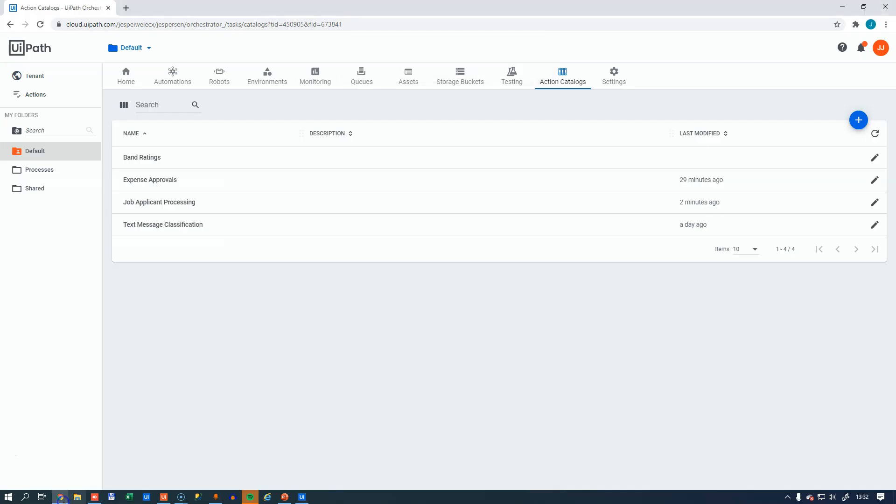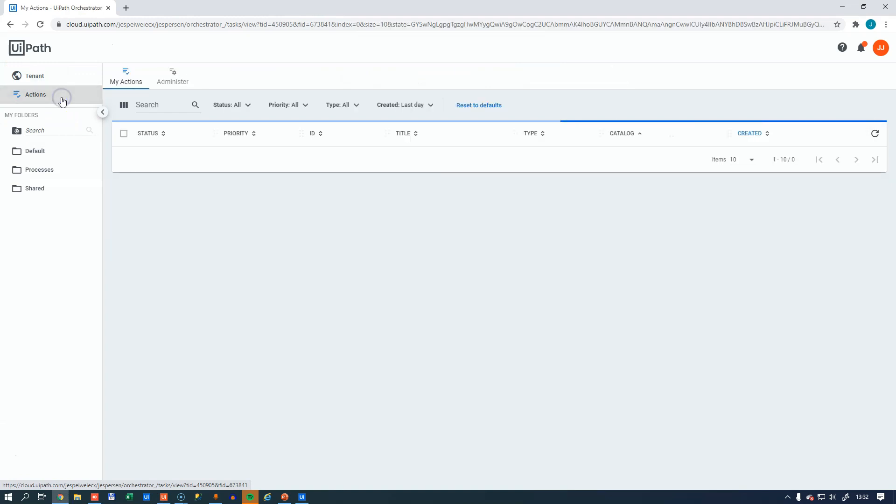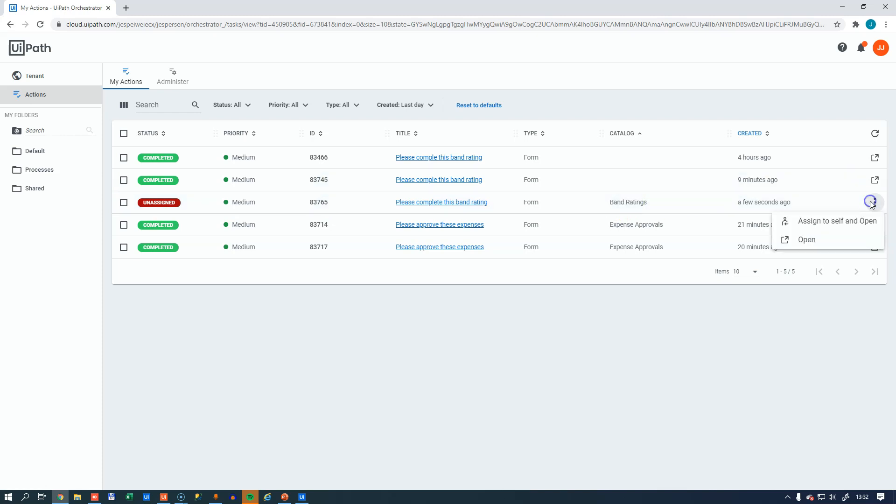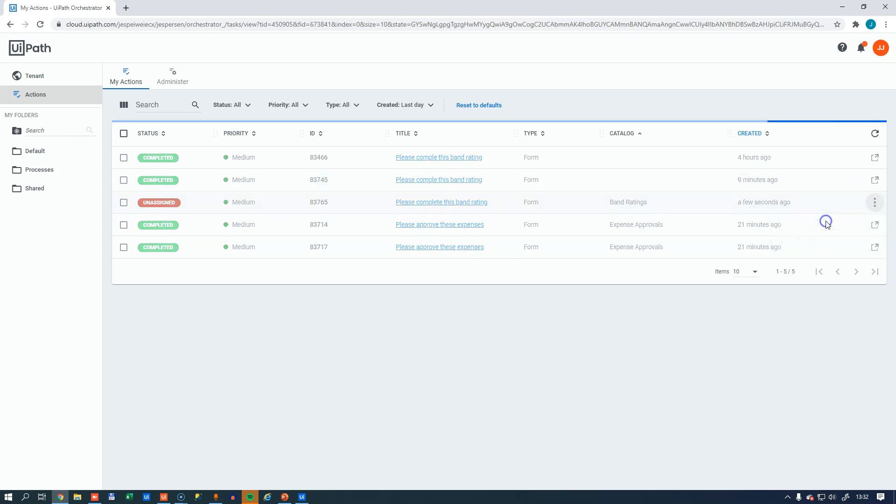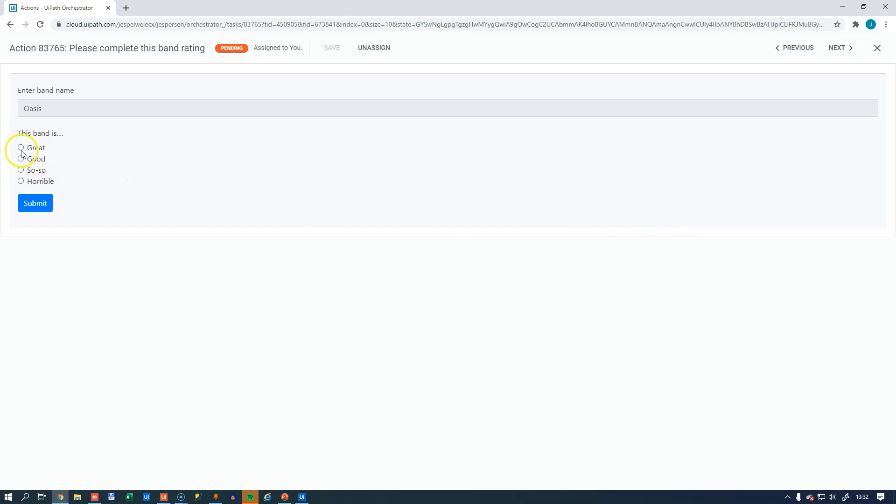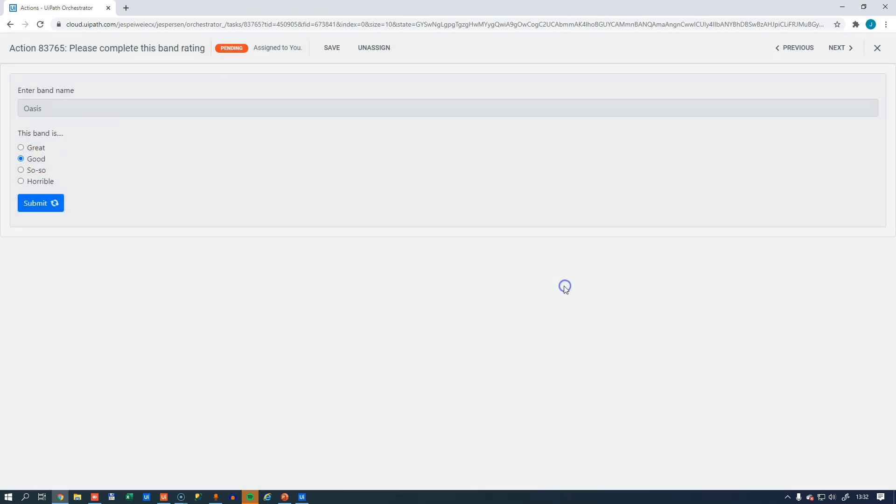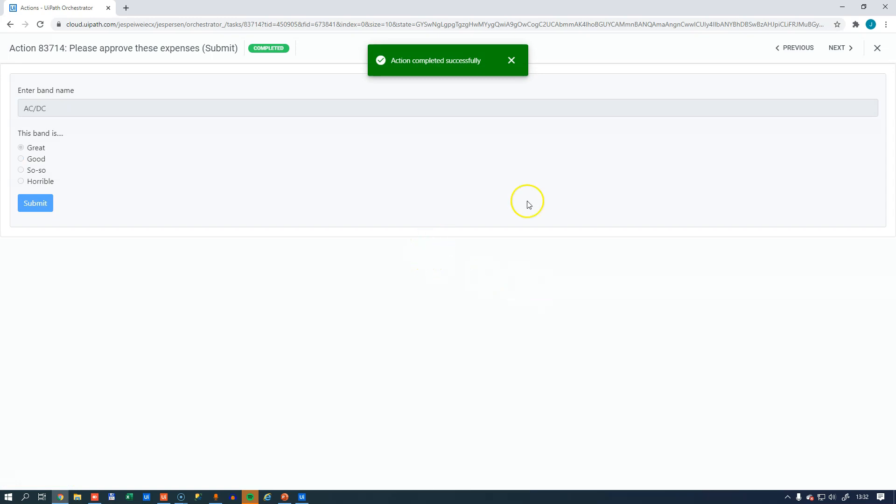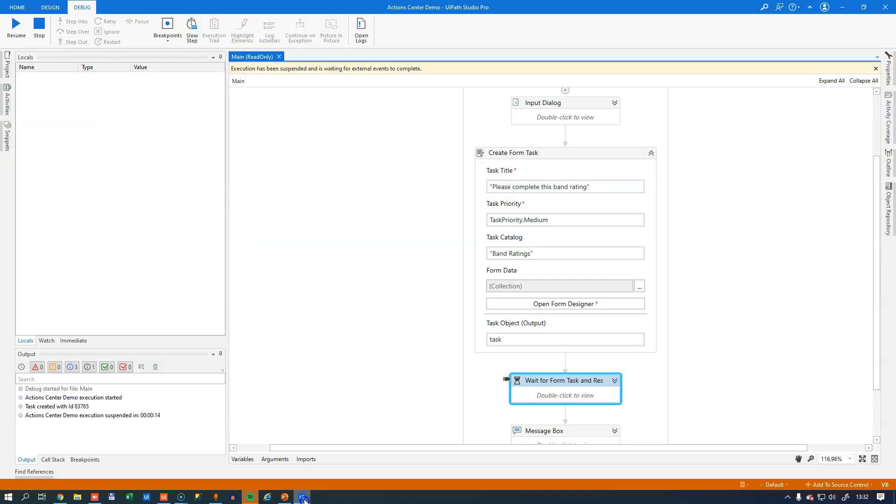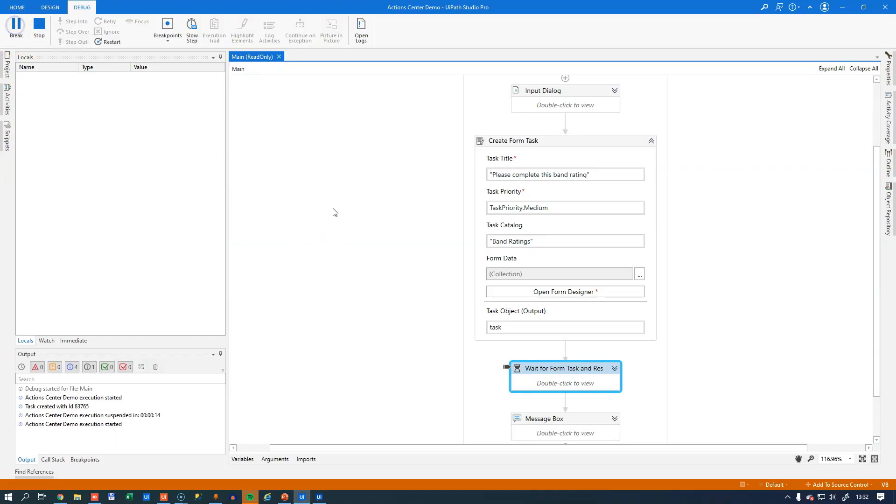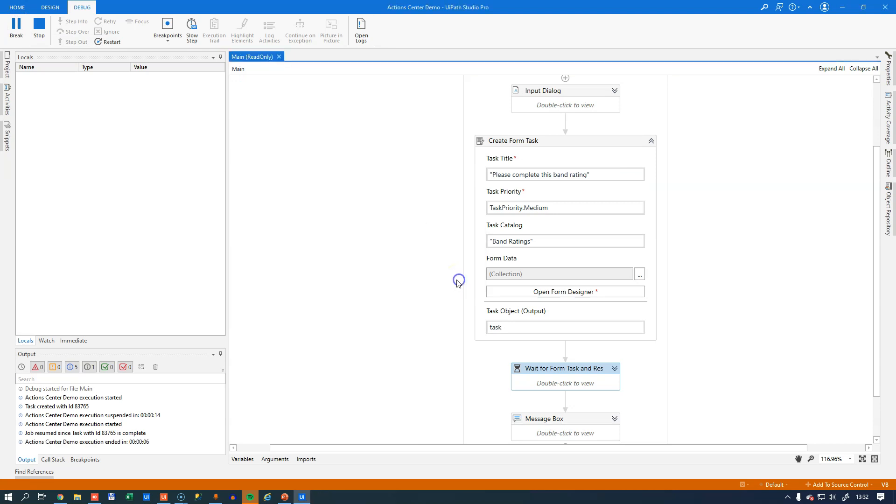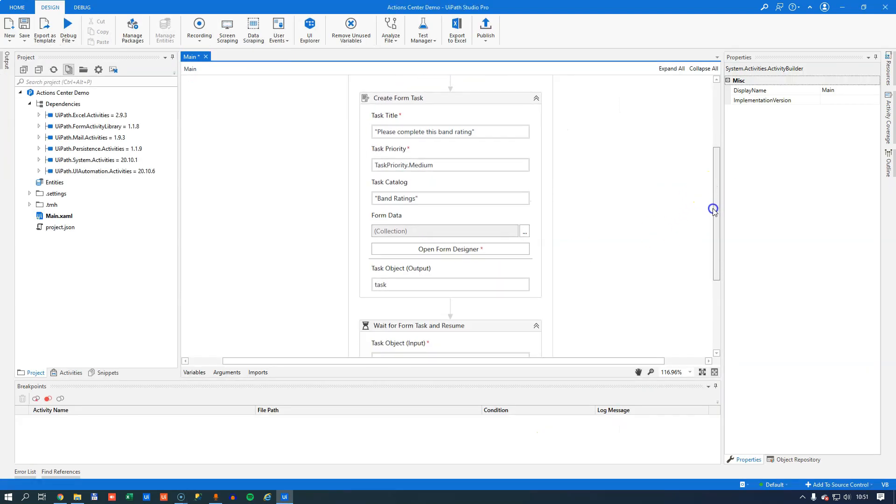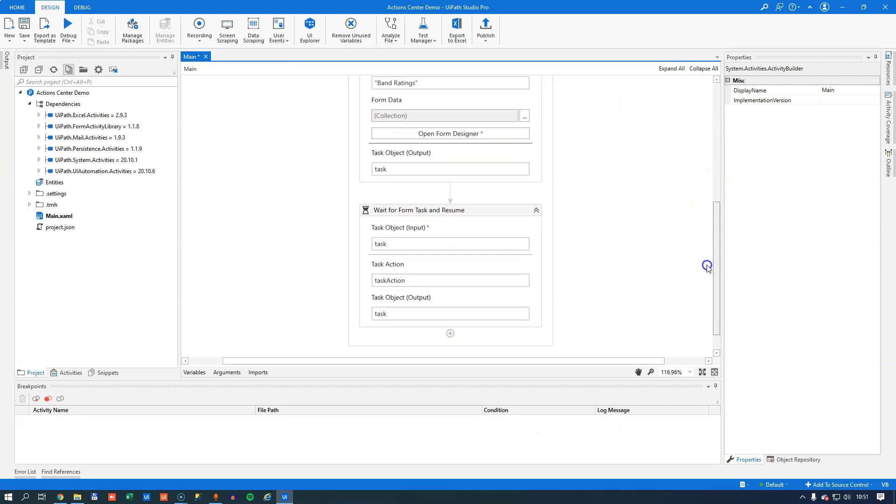It'll go into this suspended state where it'll wait to resume until I have completed the task and click the resume button in this case. So I go back into my actions in my orchestrator. We can now see that there's an unassigned task here, and it is in fact assigned to the band ratings catalog. So I can assign to myself and open it. I think they're good. Now submit. Confirm. And I can close this task. We can see that it has now been completed. And again, when we go into studio and resume the task, it will show us that dialogue that we saw in the first video as well.